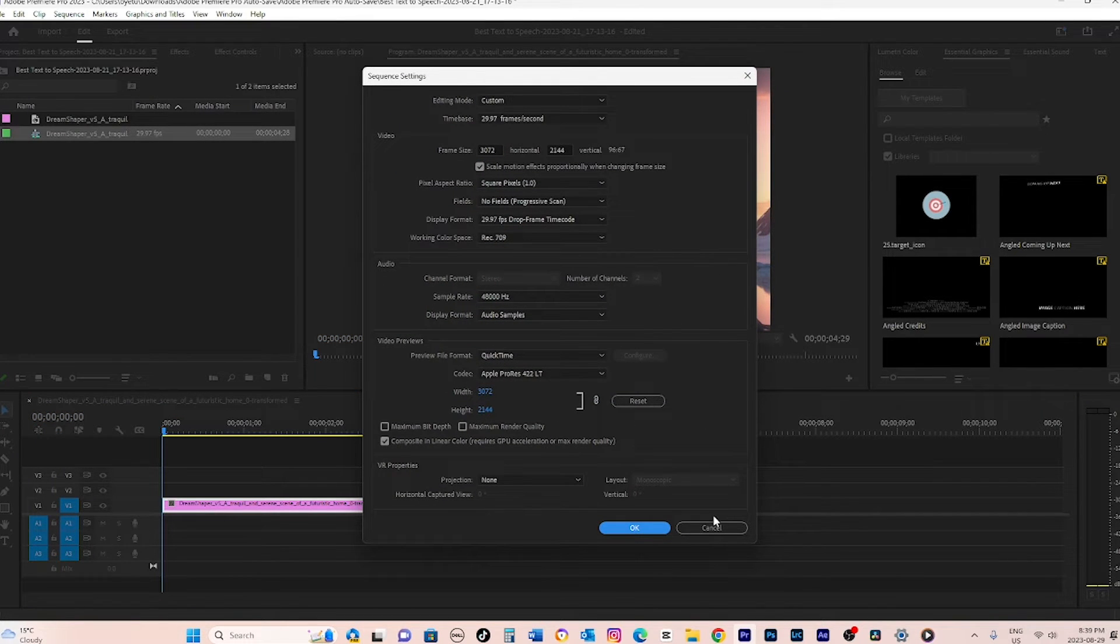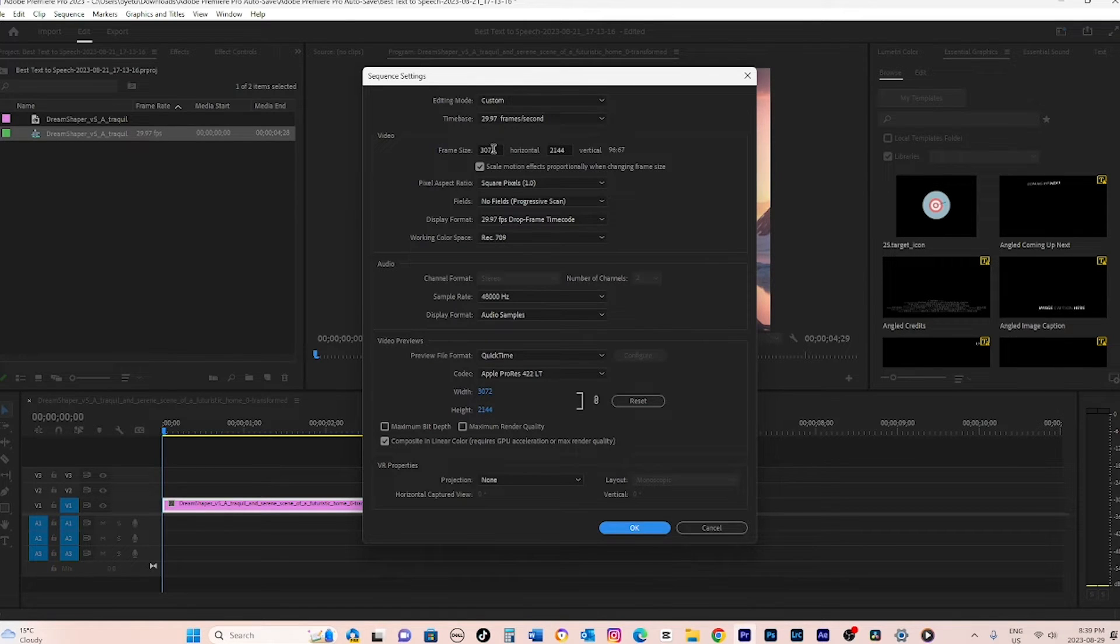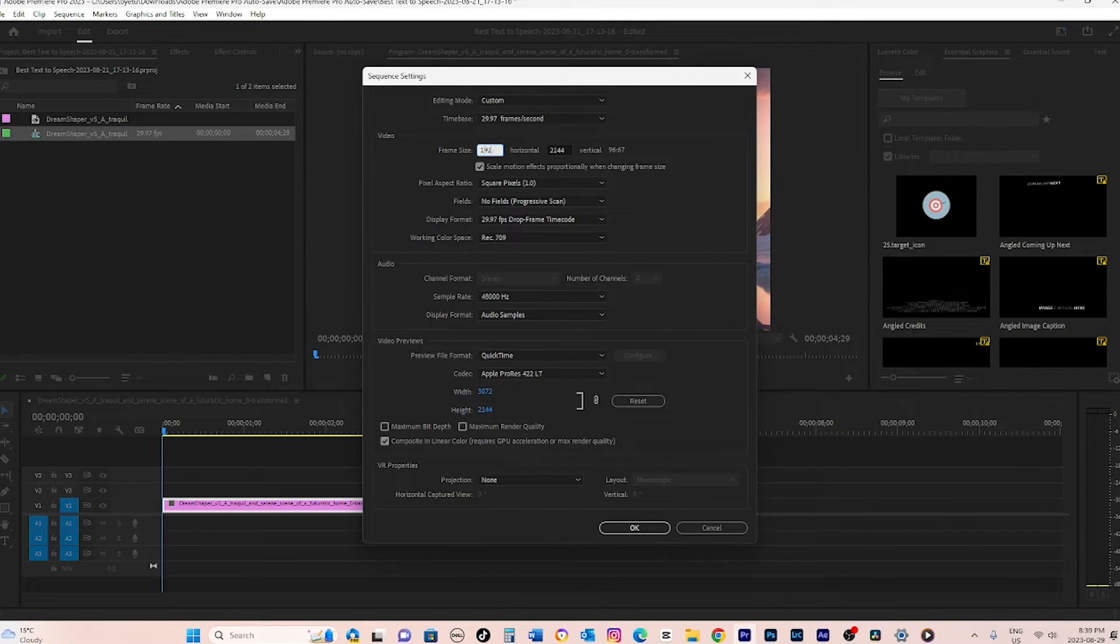Under the Video Headings, you'll find the Frame Size Resolution, which can be modified to meet your project's needs.